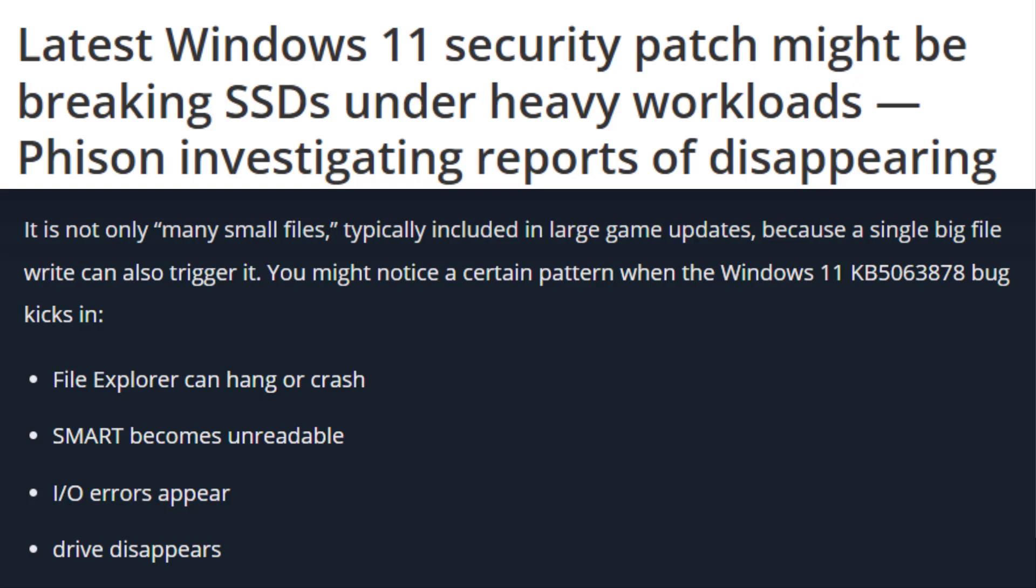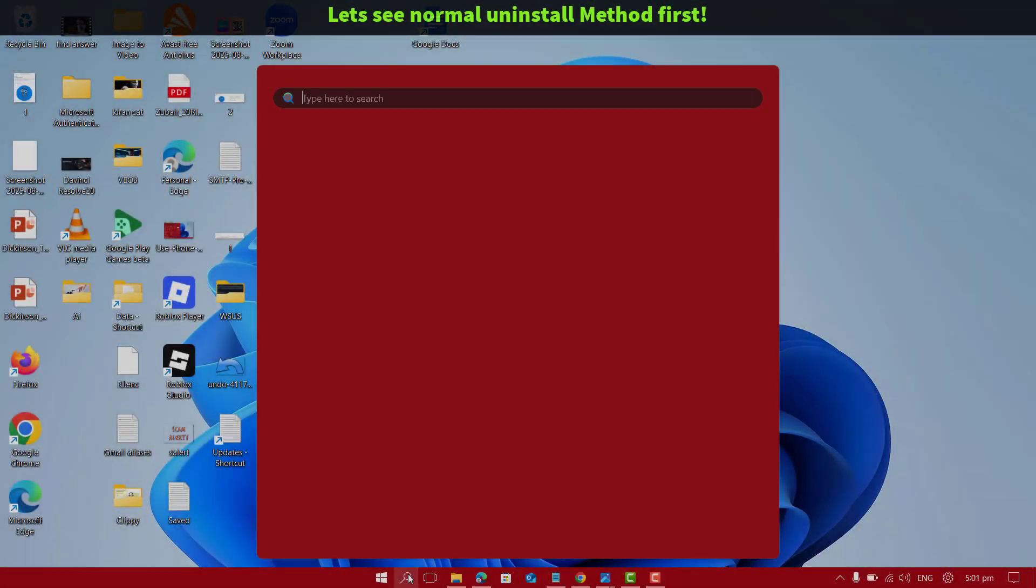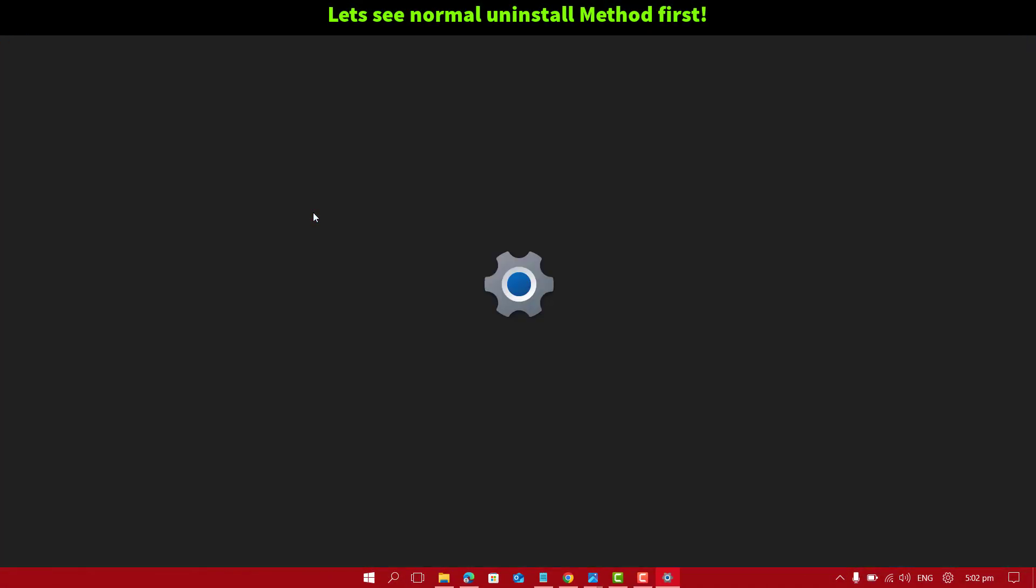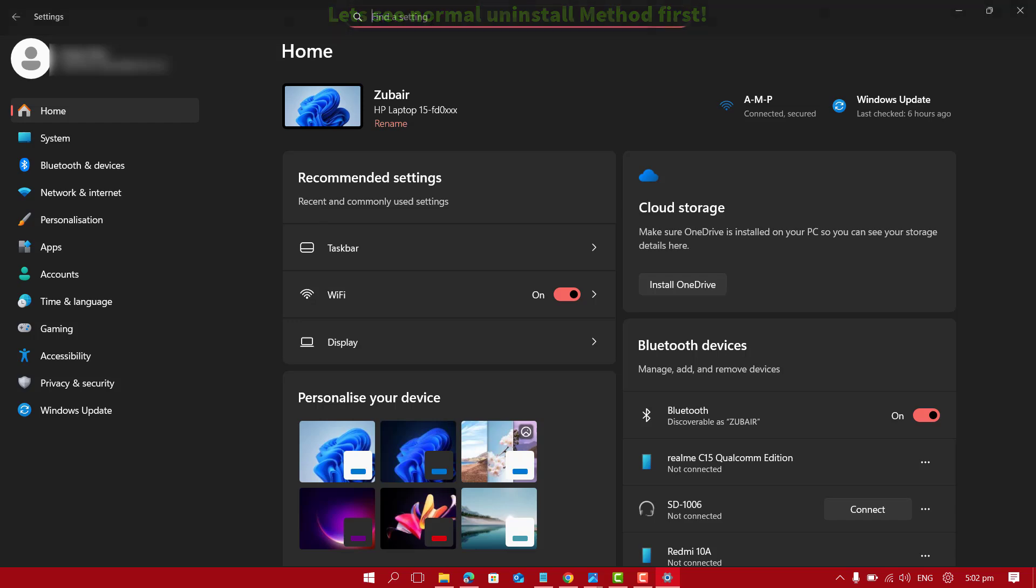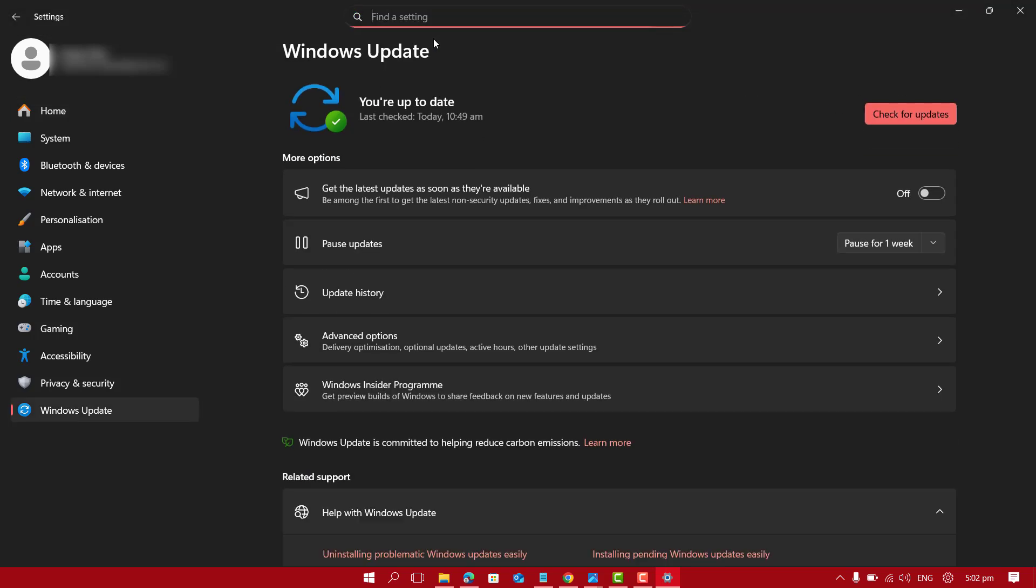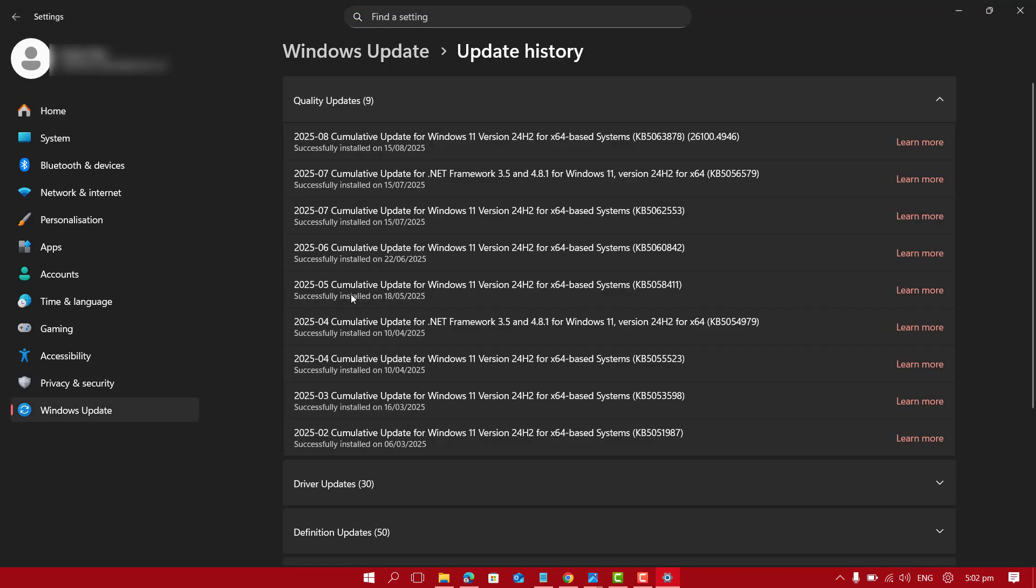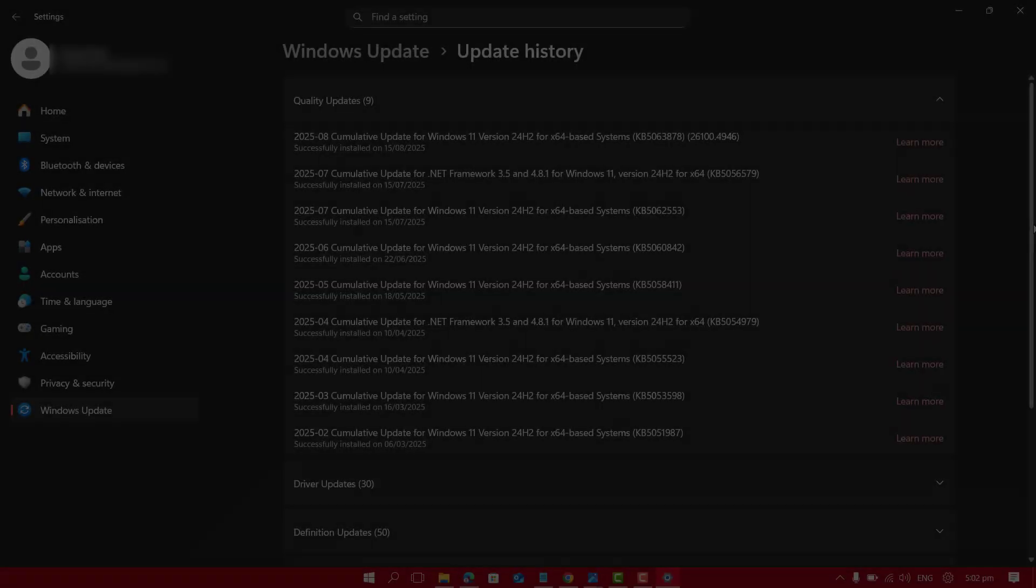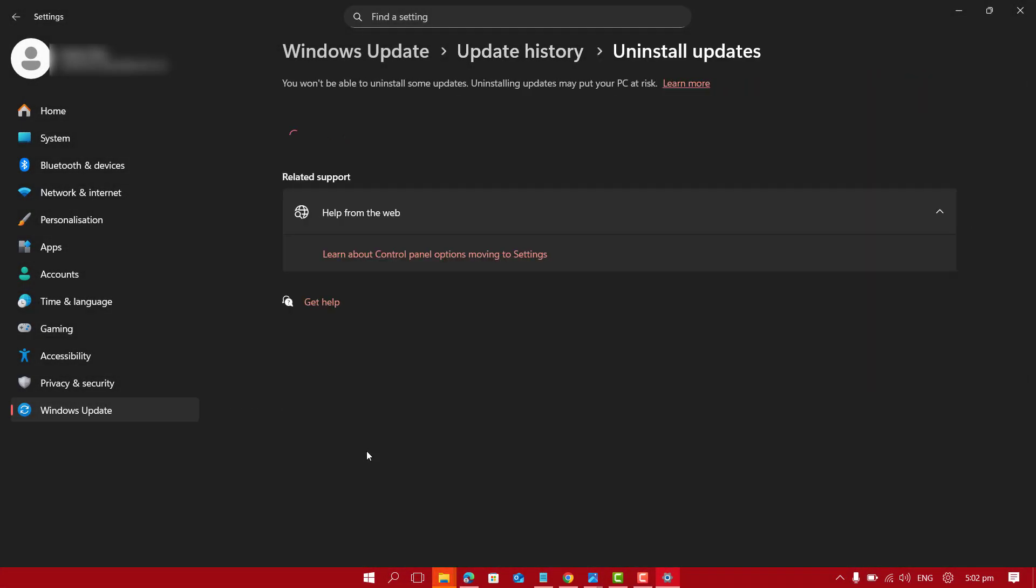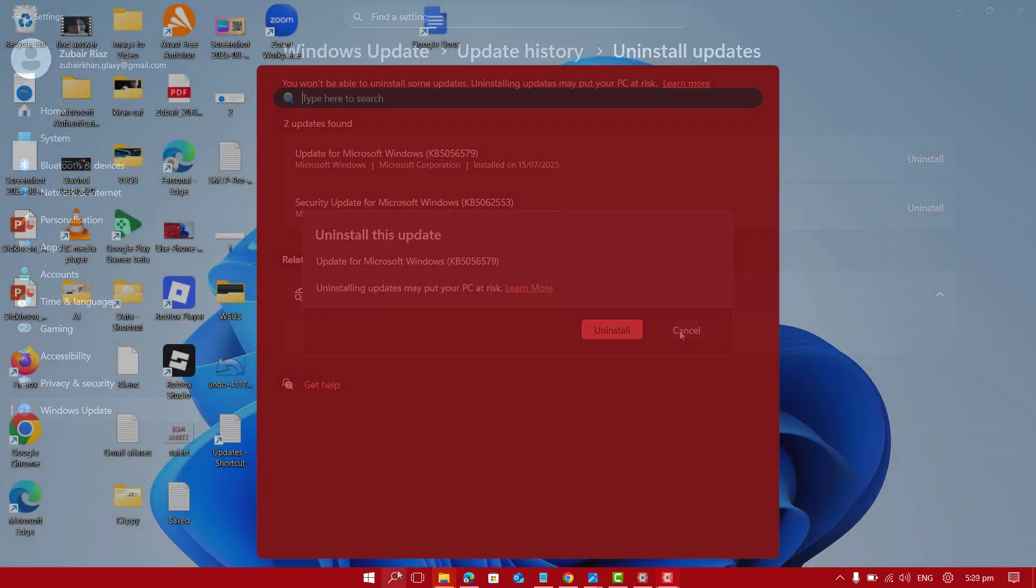First method to uninstall the update is simply by going to Settings, then Windows Update and then scroll down to Update History. Again scroll down and go to Uninstall Updates. Here you can simply go ahead and uninstall any update you want.